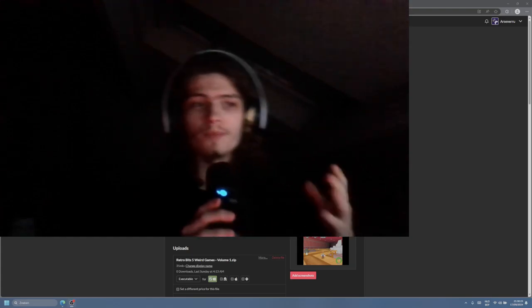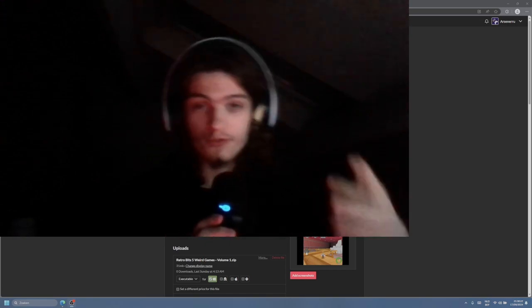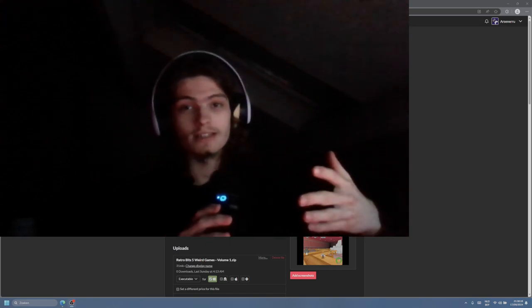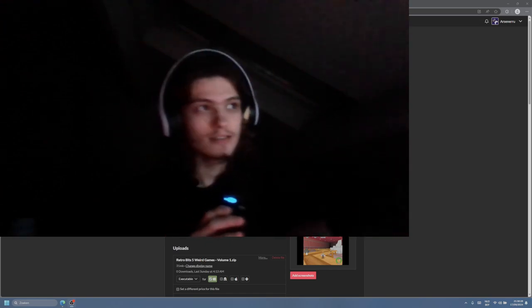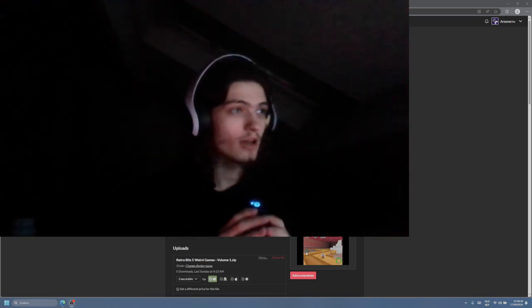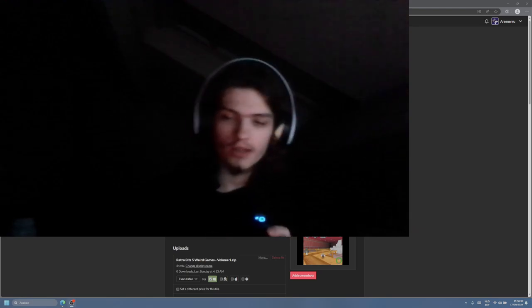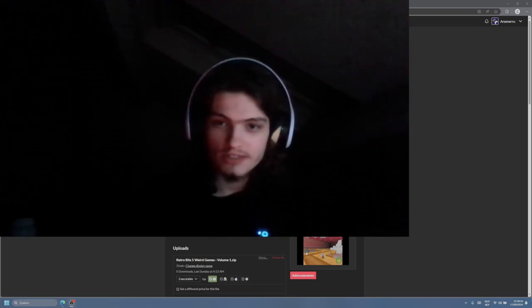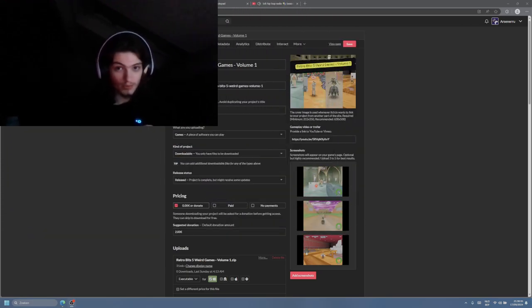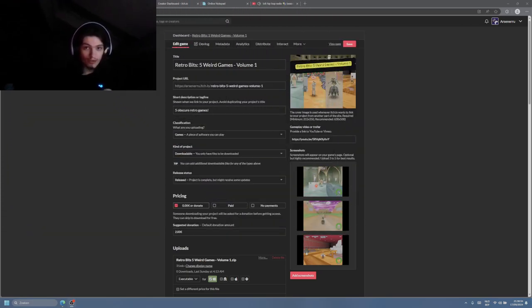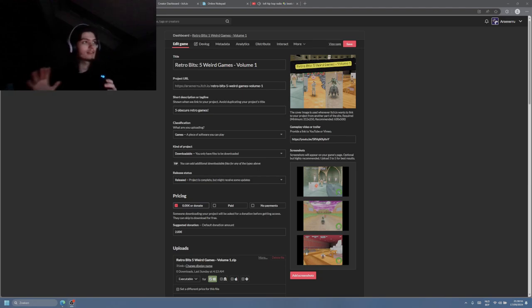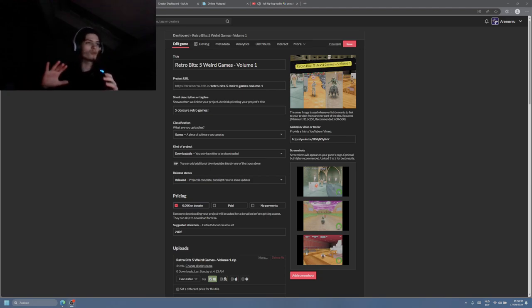Hello, I am the developer of my first indie game called, if you can see it, my camera is a bit big, Retro Bits 5 Weird Games Volume 1.